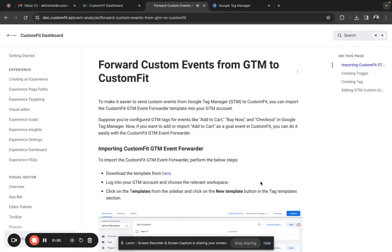In this video we learn how to forward custom events from GTM to CustomFit. For example, if you have add to cart buttons, buy now, or checkout events in Google Tag Manager, here we learn how to forward those events to CustomFit.